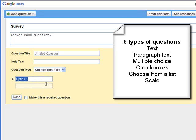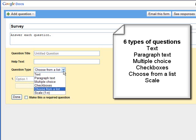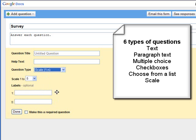Choose from a list. You'll see a drop-down list. And finally, a scale. This would be similar to a Likert scale.